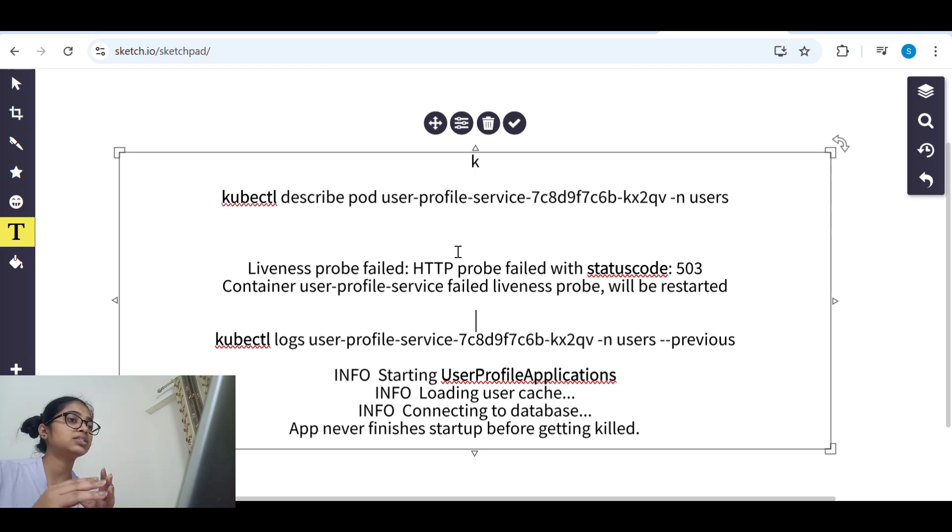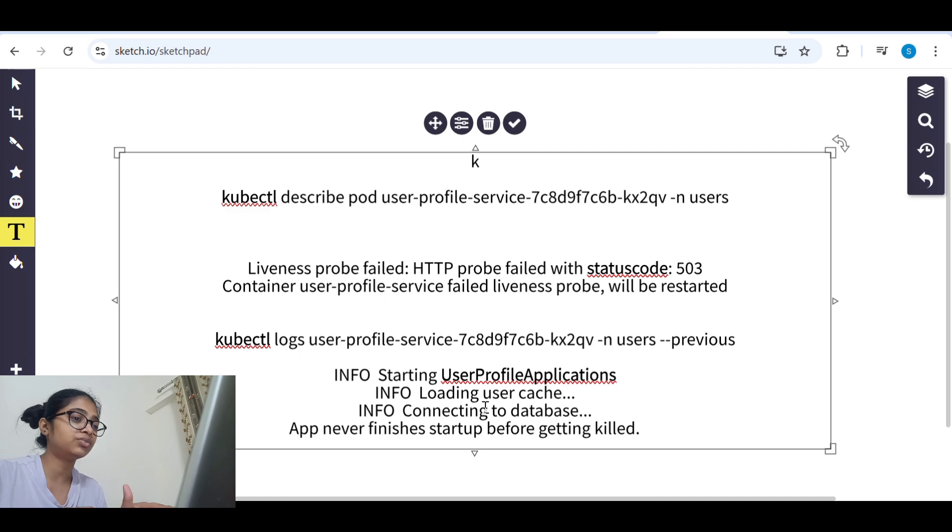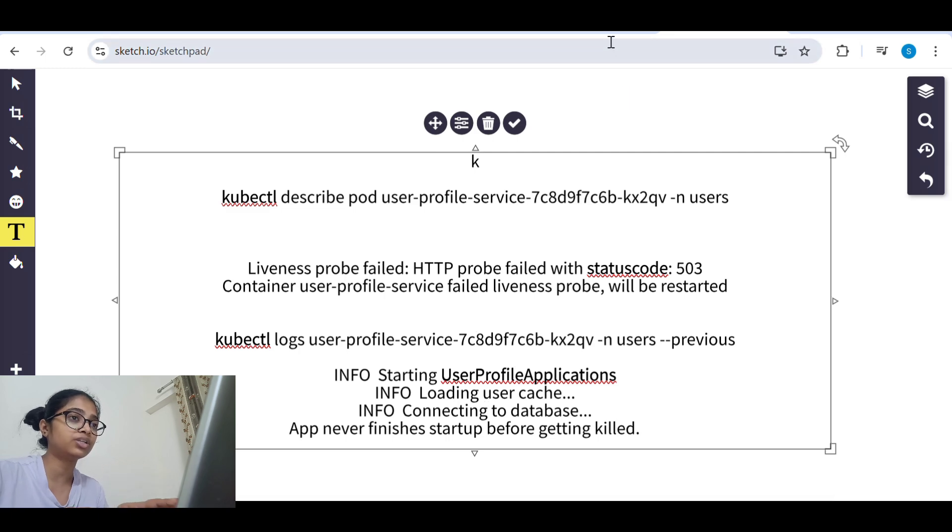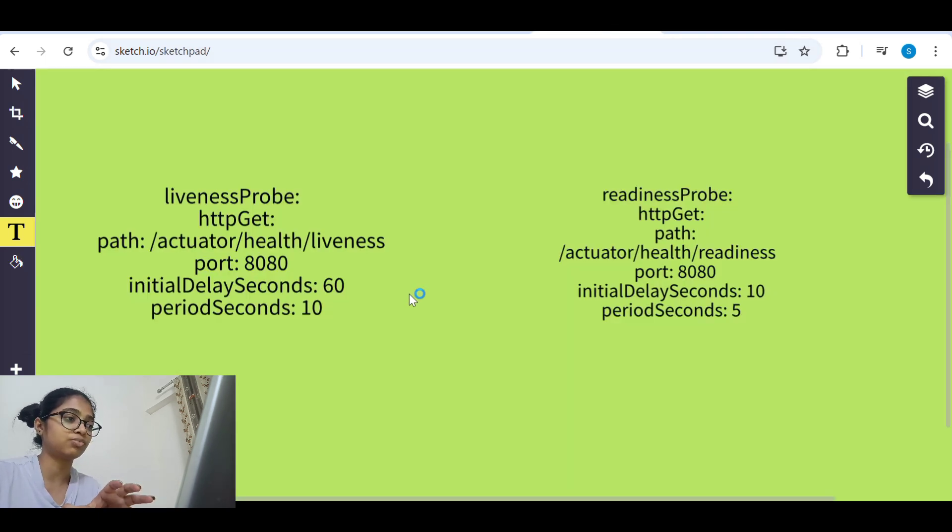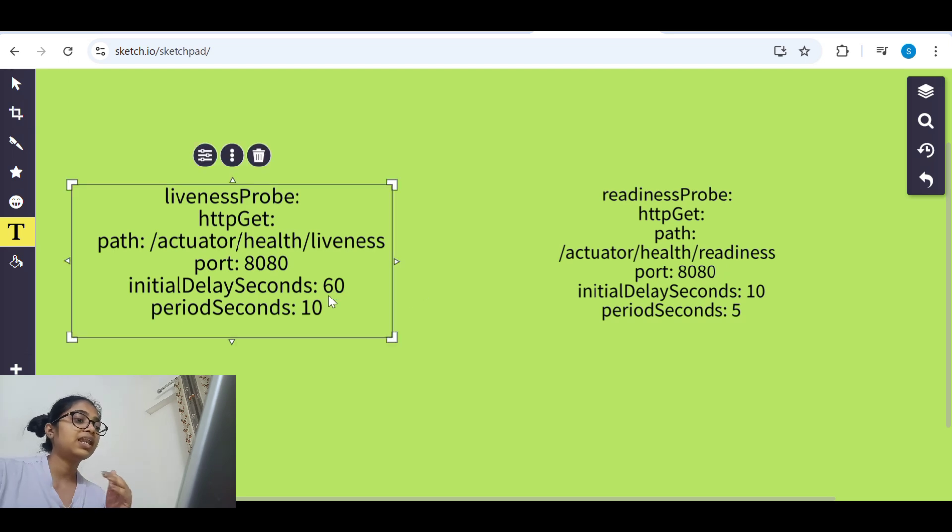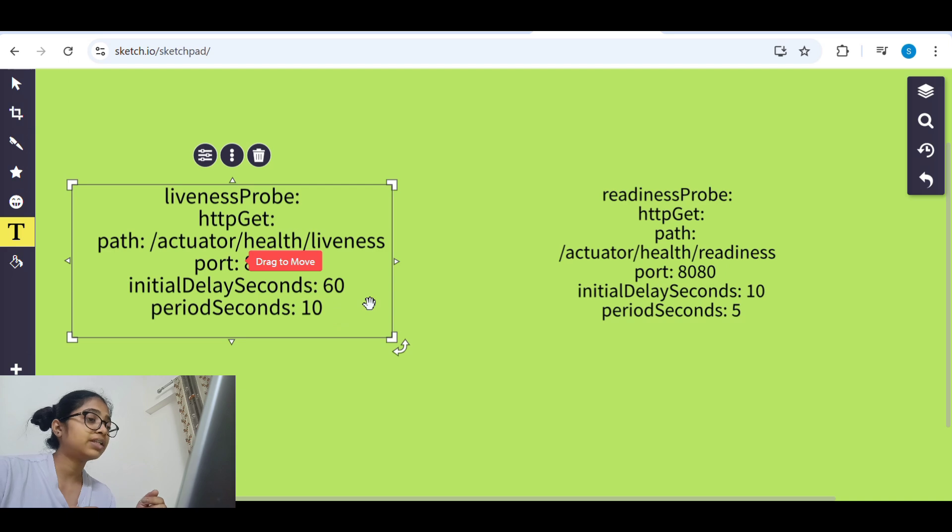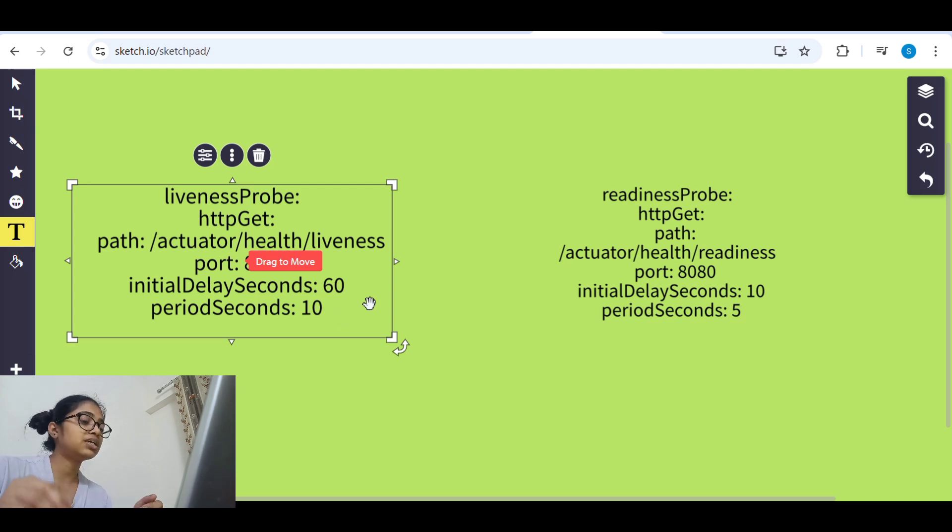Before getting deep into this we'll understand what is liveness probe. So liveness probe and there is readiness probe. Liveness probe is actually to check that whether the application or you can say pod is up and running.